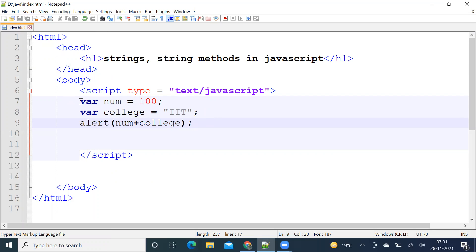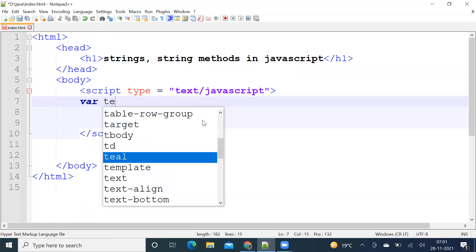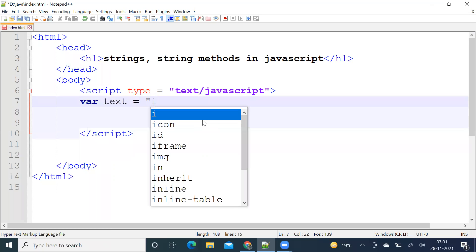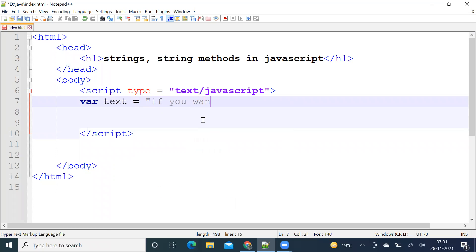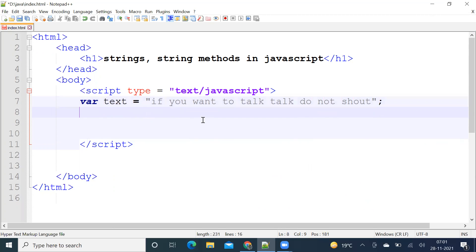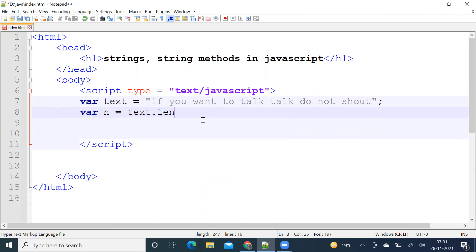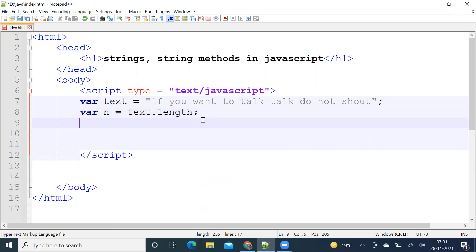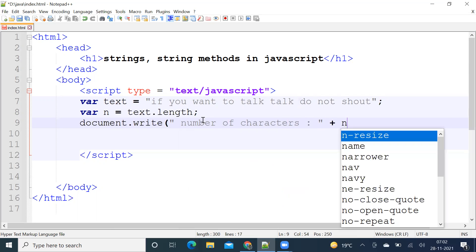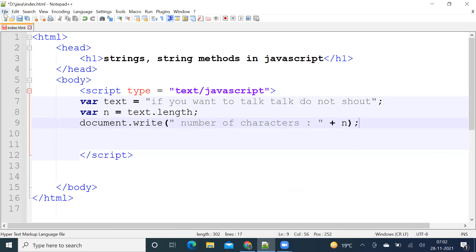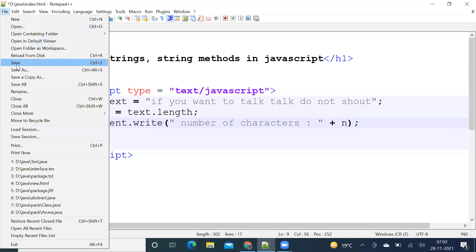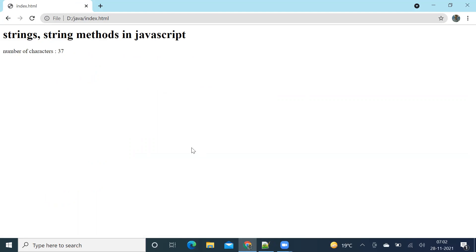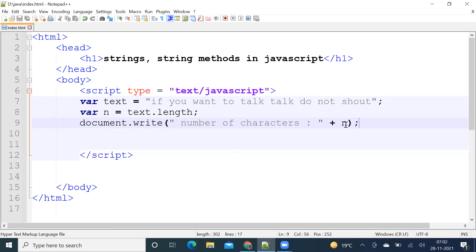How to get length of the string. Let us take a string, say "if you want to talk talk don't shout". To get length you need length parameter. Let us use document.write to print the output. The number of characters is 37. Next.